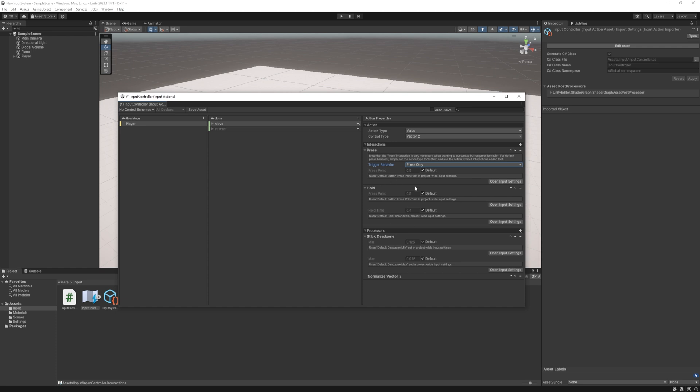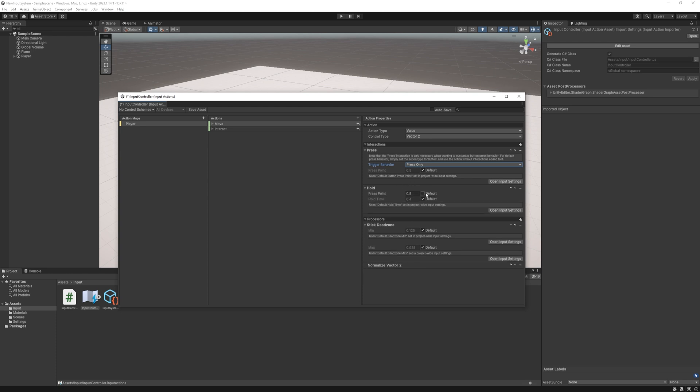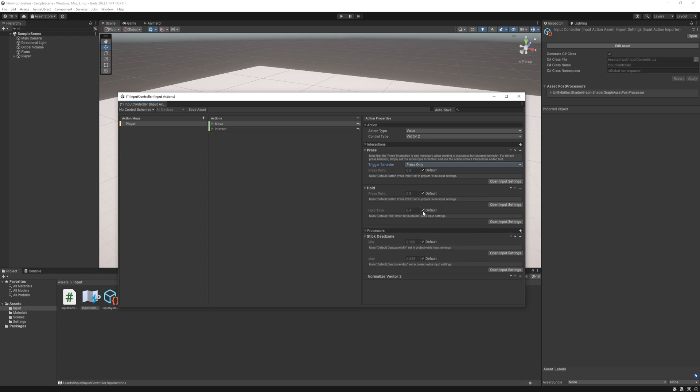The hold interaction is performed when you press the button for a given time. This could be useful for example if you have like a heavy attack where you have to hold the button for a while and you will have a different kind of attack with an increased damage.